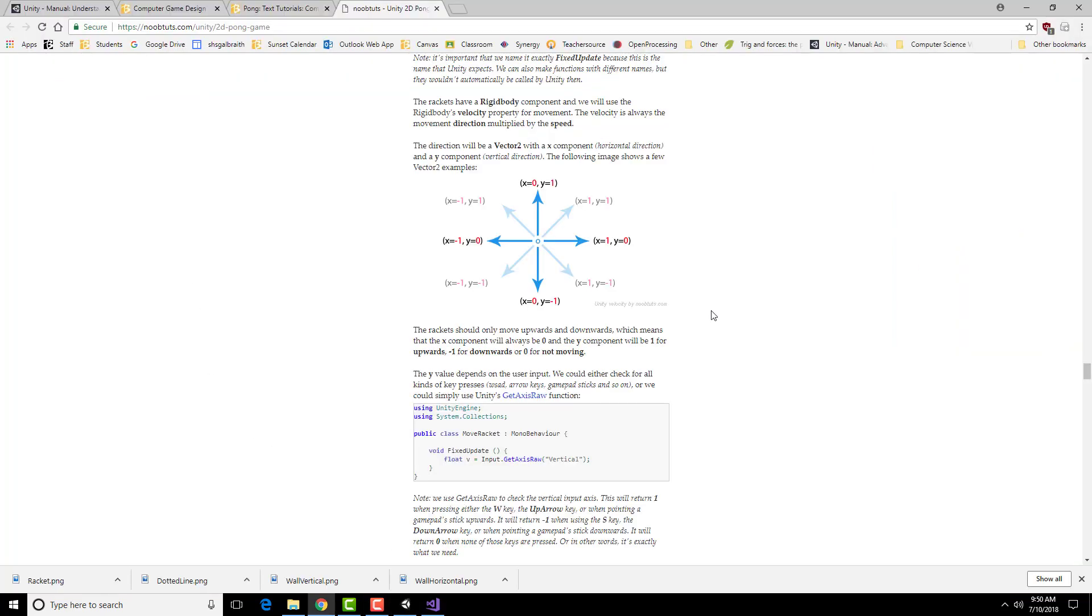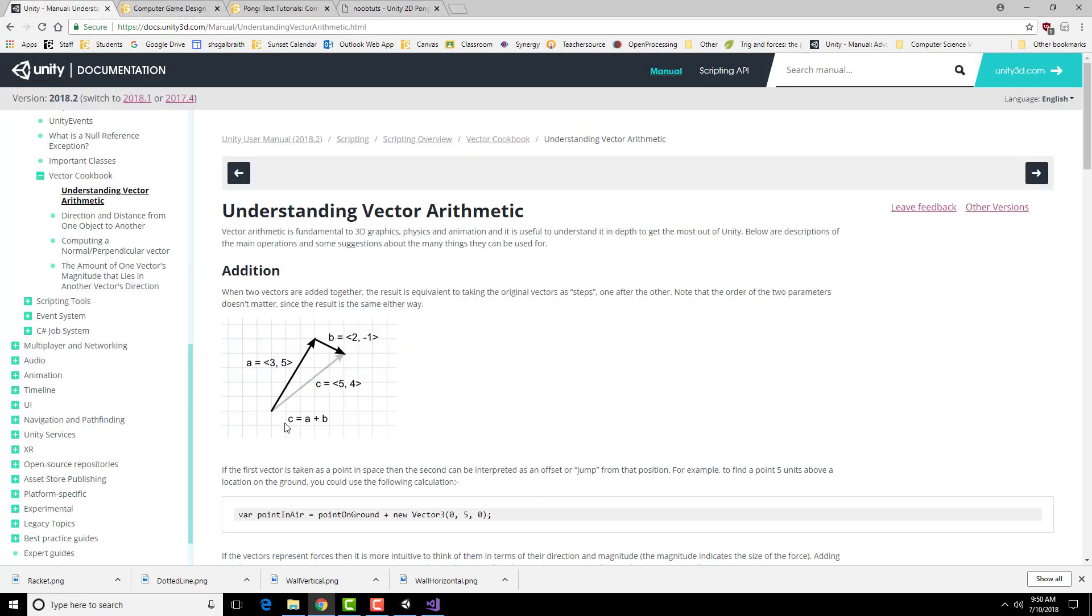The next thing we're going to be looking at is how to actually move an object. And the way this works is that everything in Unity uses vectors for positioning, for acceleration, and for velocity. So a vector is basically, you might think of it as an arrow. So if I start at this point, if I go over this far and up this far, that defines a particular arrow. And that's my position, for example, in space. So starting at the origin, I give it an x and a y, and that's my position.